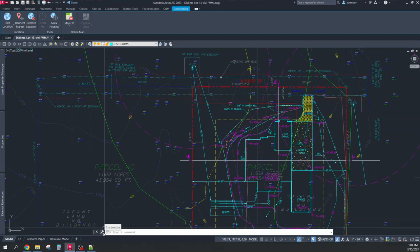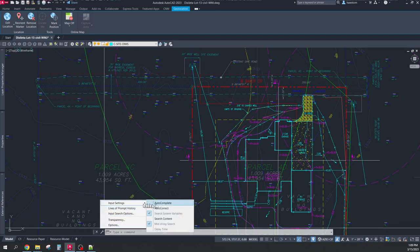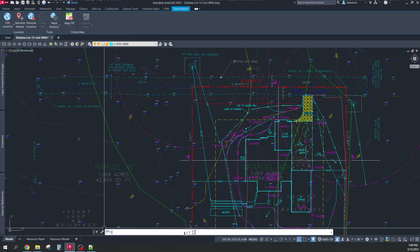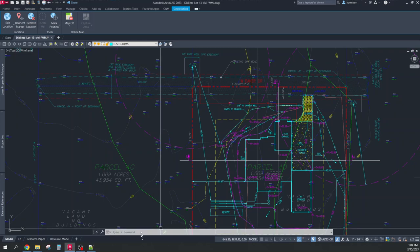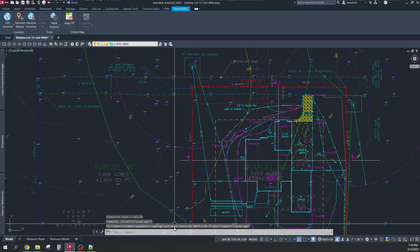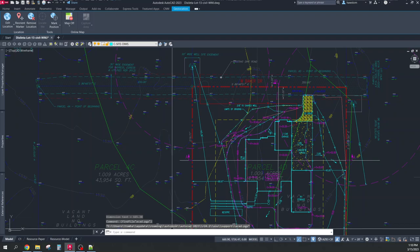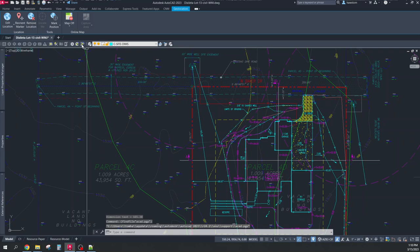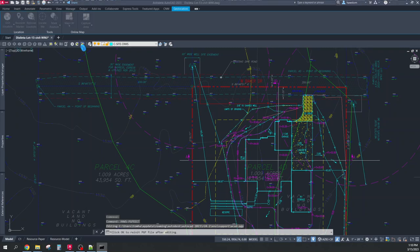And since when I'm in power drafting mode, I turn off autocomplete, autocorrect, and searching content, and since dim aligned is a pretty long thing to type, I need to define my shortcut for dim aligned as DA. And I do that by editing this file, findfile acad.pgp. I need to have an open parenthesis there. Findfile acad.pgp. I need to edit that file, which I will do using the cnm toolbar edit pgp.